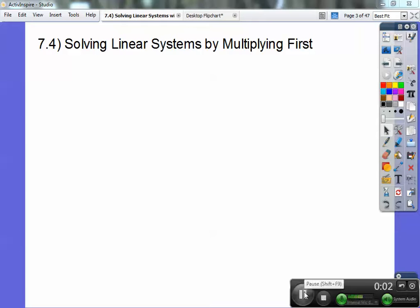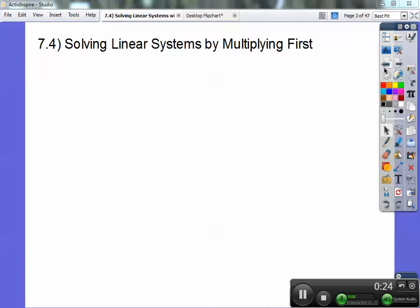Hey everybody, this is Blaise Pascal and this is on solving linear systems by multiplying first. This is going to be part one, so after you get done with this there's an assignment at the end that you'll see, and I've provided answers at the end also so you can check your answers. Take a look at part two after you get done with that assignment. Do this one first and get comfortable with this before you try part two.